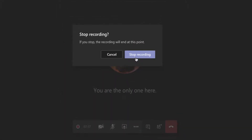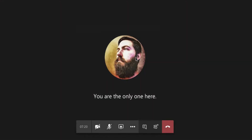That will stop the video at that point, and it will process the video in Microsoft Stream and post it to the chat in the meeting.